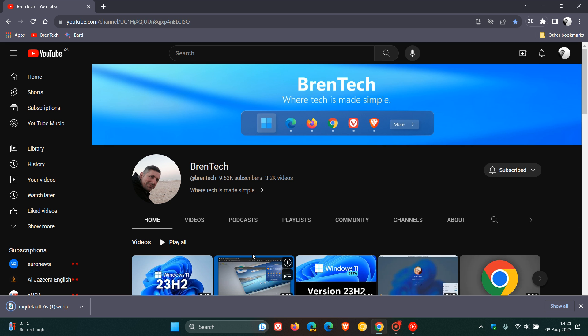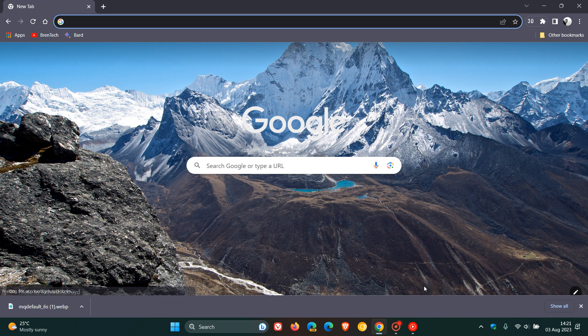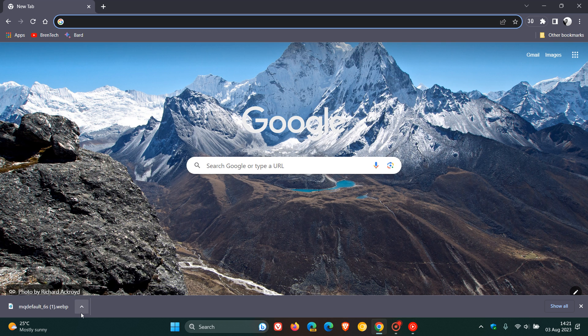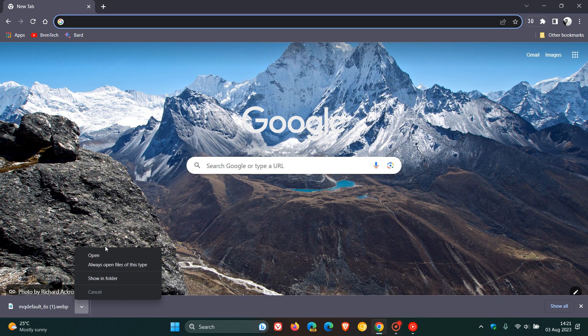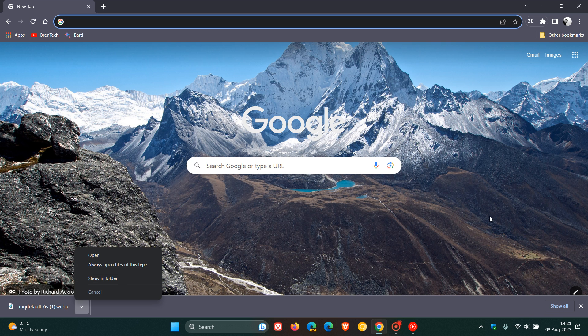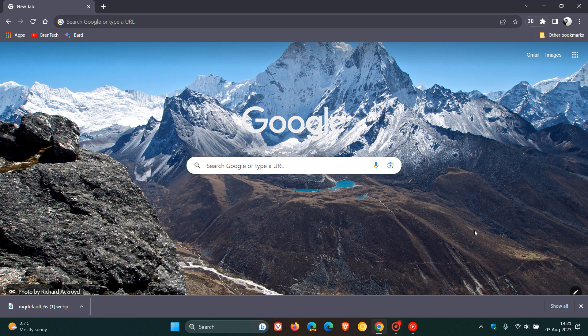And there we go. There's the download shelf. We can see the download shelf at the bottom. And we can see the progress of our download. We can open that, always open files of this type, show in folder and show all. And there we go. The download shelf is back by disabling that download bubble flag, changing that from default to disabled.